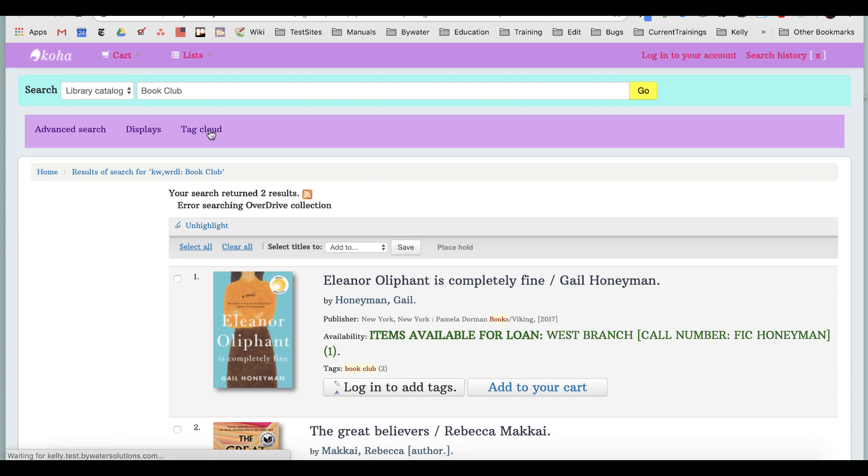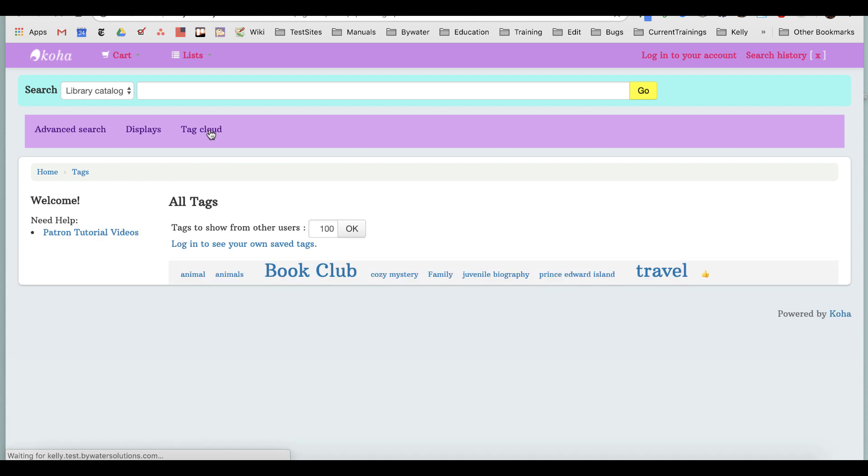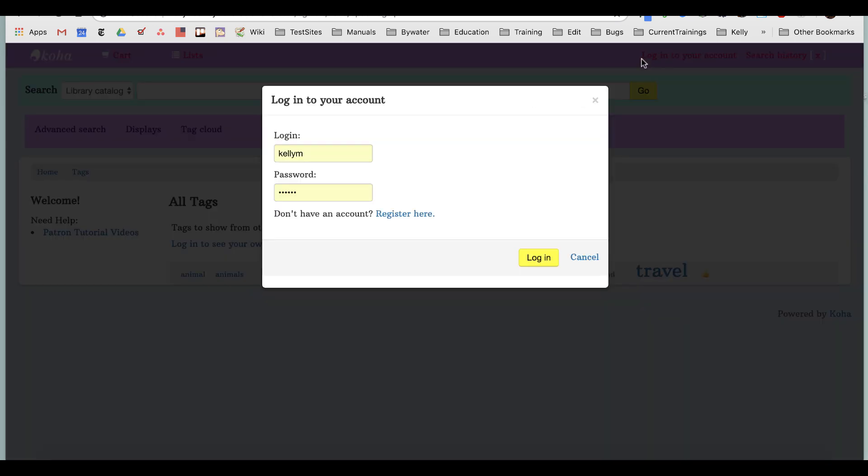At that point, you can go ahead and place it on hold or search for the availability. Now, if you wanted to tag yourself, you will need to log into your account. So we're going to go ahead and log into your account.